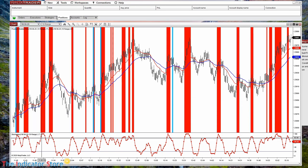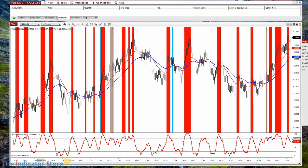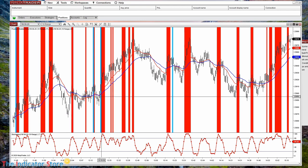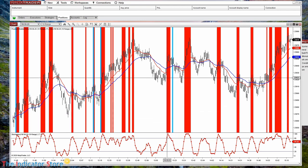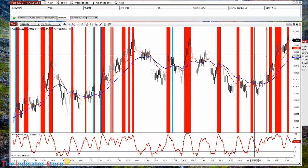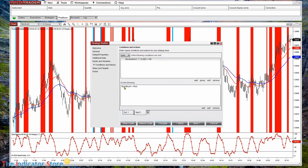Now we can see the areas where the red K line at the bottom is over 80. Something we cannot detect easily is when the two colors overlap, so let's paint something else. Instead of painting the background, we can paint the bars.